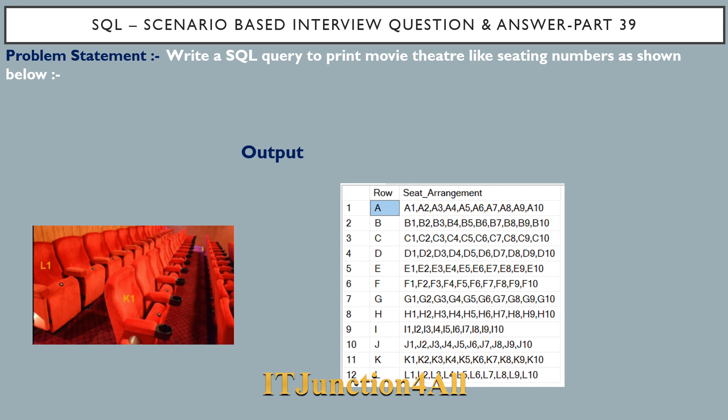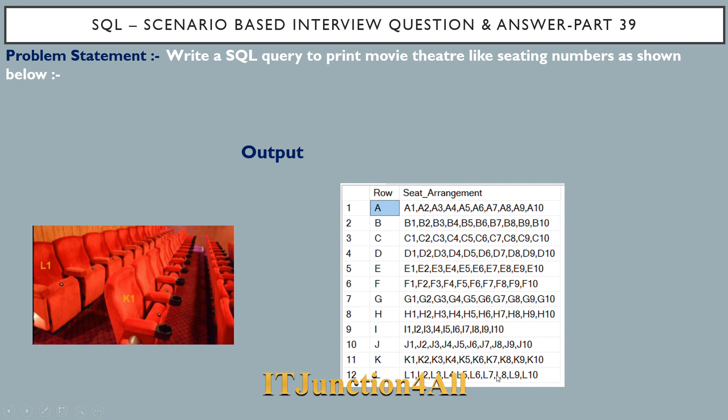First, the problem statement. The problem is quite interesting. We have to write a SQL query to print movie theater like seating arrangement as shown below. If you see the output, we have total 12 rows from A to L, and each row is having 10 seats starting with A1 to A10. Similarly for other rows, we'll have B1 to B10 to L1 to L10. You can visualize the seating arrangements with this picture. You can see, suppose we have a row number K and the seat will start from K1 and it will go to K10. So this is the problem and let's see how we can solve this problem in SQL Server.